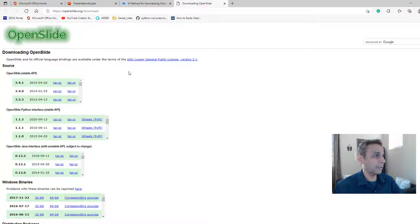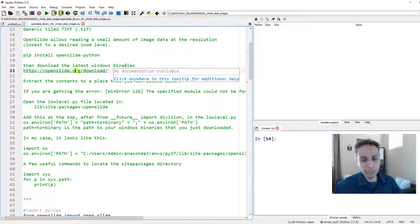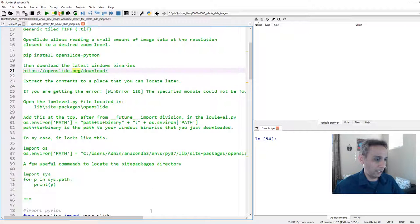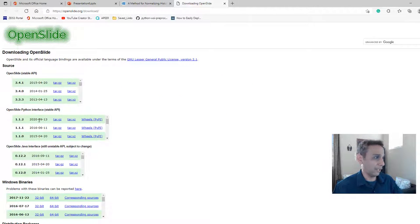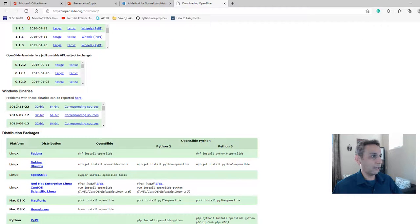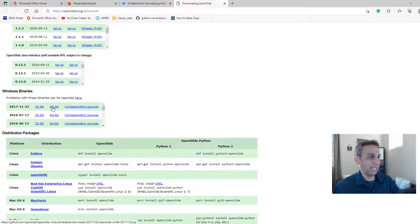Step two: go to that link and download the latest Windows binaries. We're working on Windows, so download the 64-bit version. If you're on Mac, find the appropriate one. Go ahead and download the latest Windows binary — I downloaded the 64-bit one.